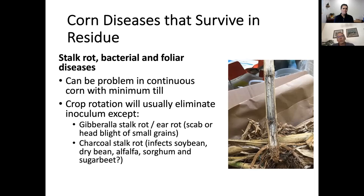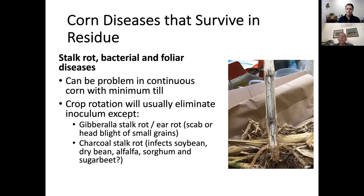Typically when we do crop rotations coupled with some kind of tillage, we can eliminate the inoculum source by burying that residue, or by using a different crop host where that inoculum will eventually just peter out.